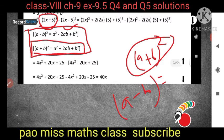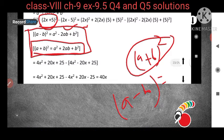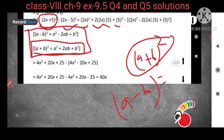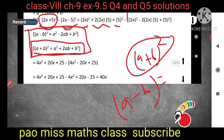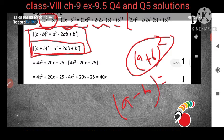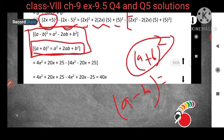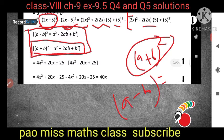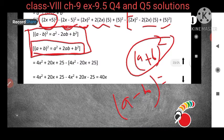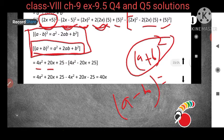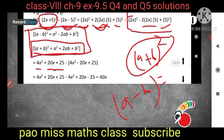For the first expression, a = 2x and b = 5. So a² = (2x)², plus 2ab = 2 × 2x × 5, plus b² = 5². Then for the second expression, we put a square bracket. When you break (2x)², you get 4x². Multiplying 2 × 2x × 5 gives 20x, and 5² = 25.